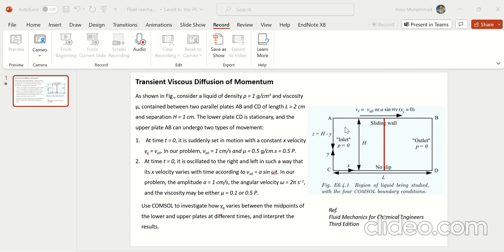The second case, where the upper plate is oscillating with velocity vx0 = A sin(ωt), will be discussed and simulated in Part 2 of this video.